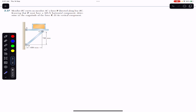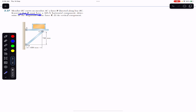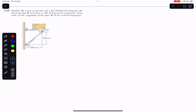Now we are going to solve this problem which says that member BC exerts on member AC a force P directed along line BC. This BC member is applying a force on the AC member, and that force will be directed from B to C. It is said that knowing that P must have a 325 Newton horizontal component, we need to determine the magnitude of force P and its vertical component.